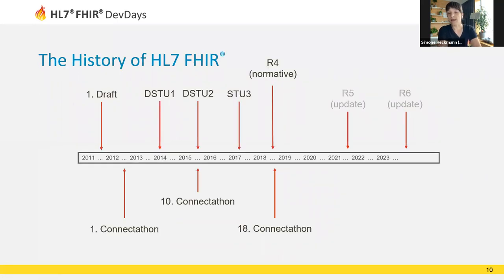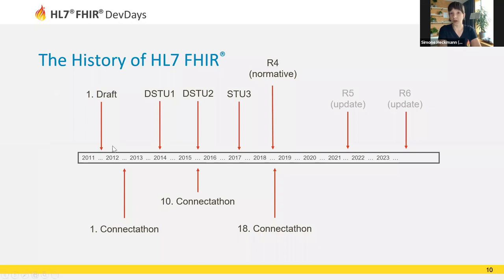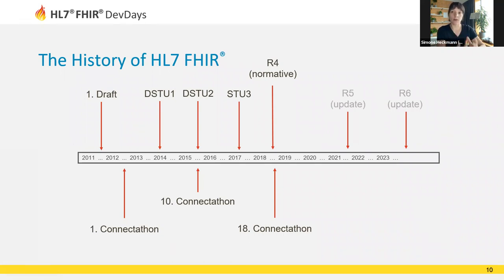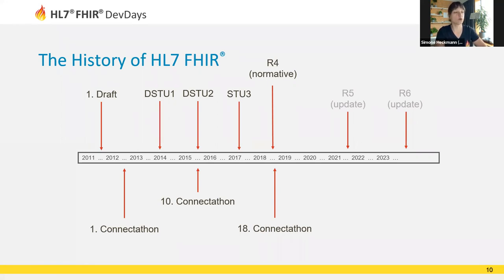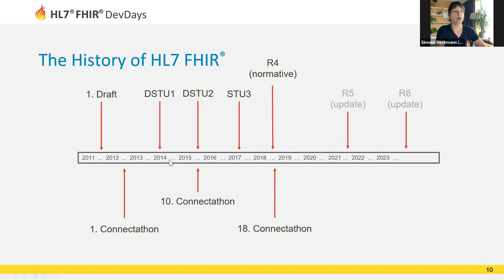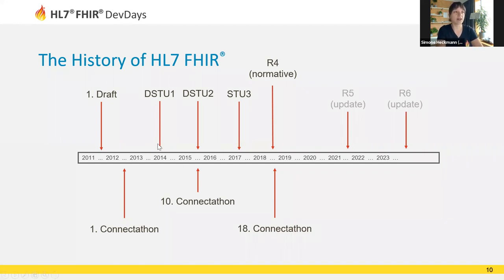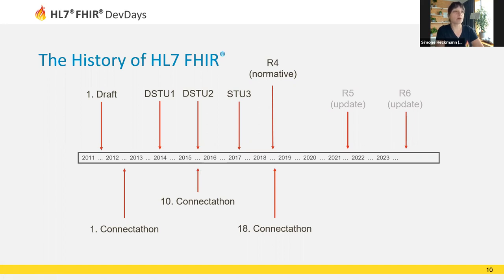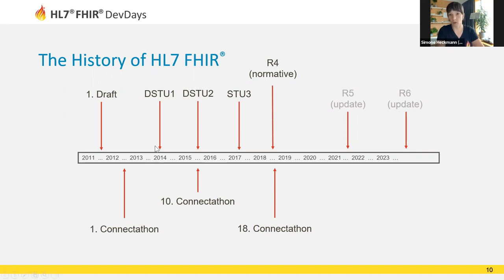Let's take a quick look at the history of HL7 FHIR. FHIR started in 2011 with a first draft, and soon after there was a Connectathon where implementers tried to build applications using this new draft specification and offered feedback on how to improve it. Based on that, FHIR was continuously improved. To enable implementers to build production-ready software, there were stable releases over time even while still in development. These releases are called DSTUs, short for Draft Standard for Trial Use.